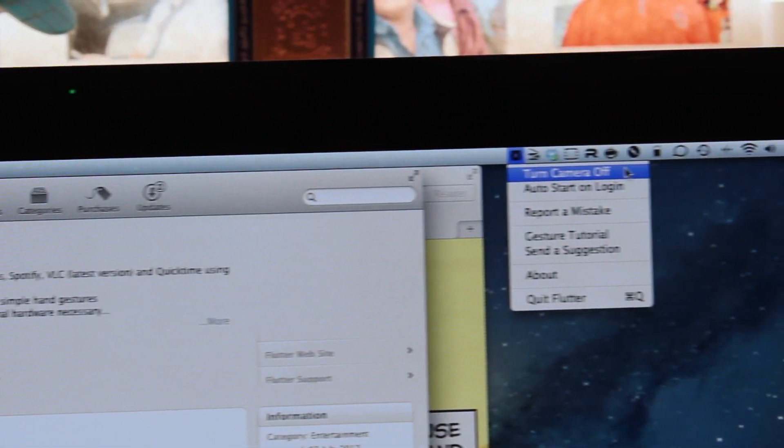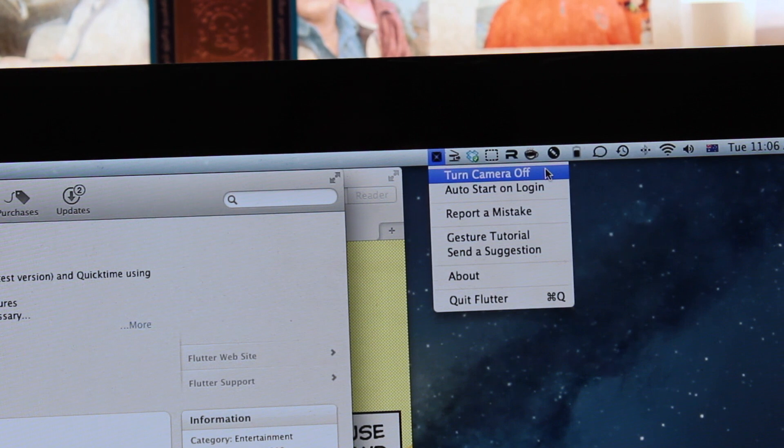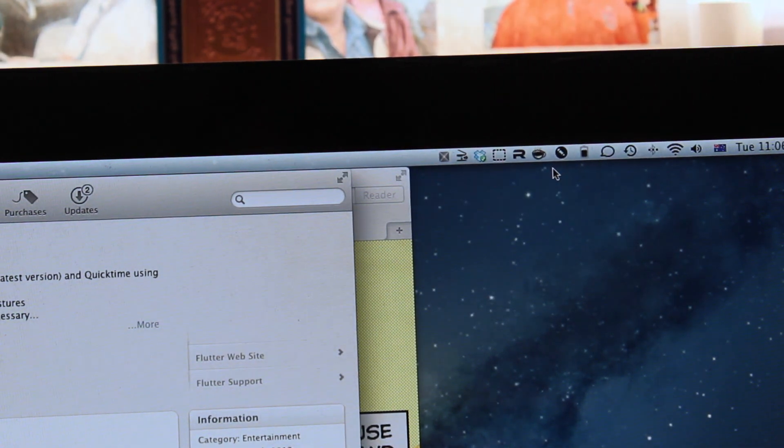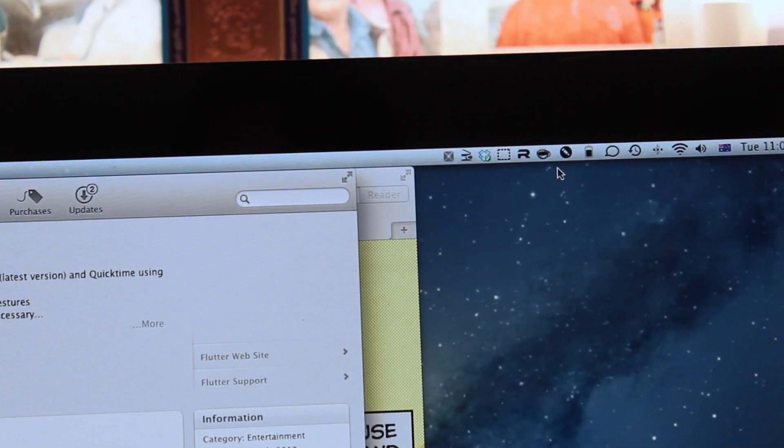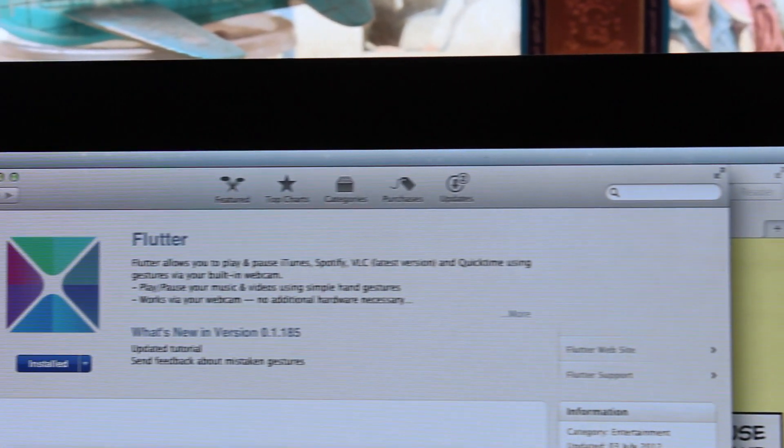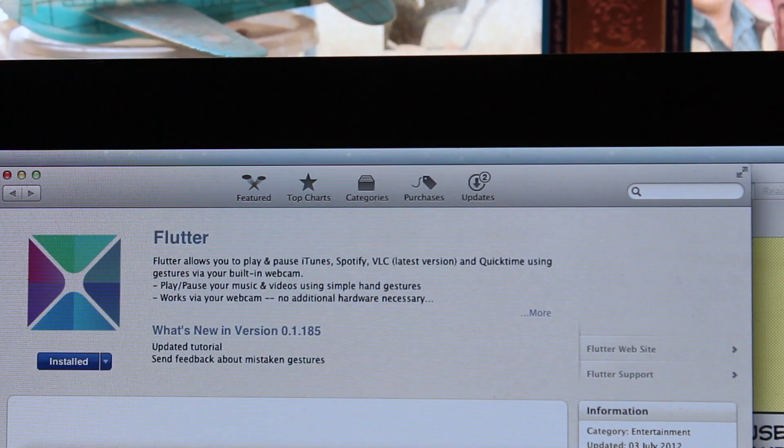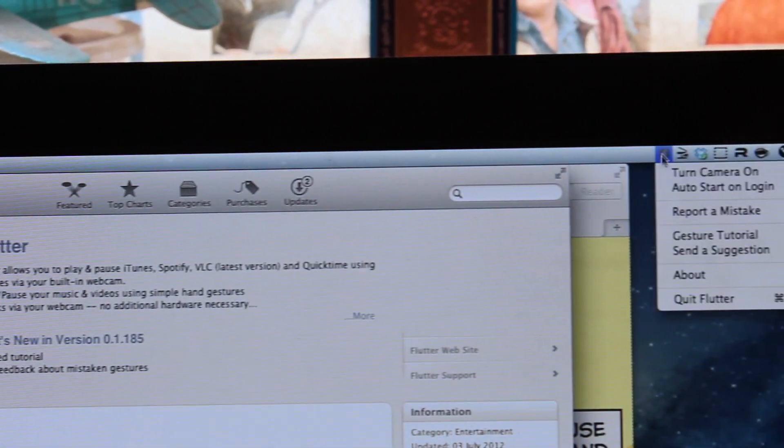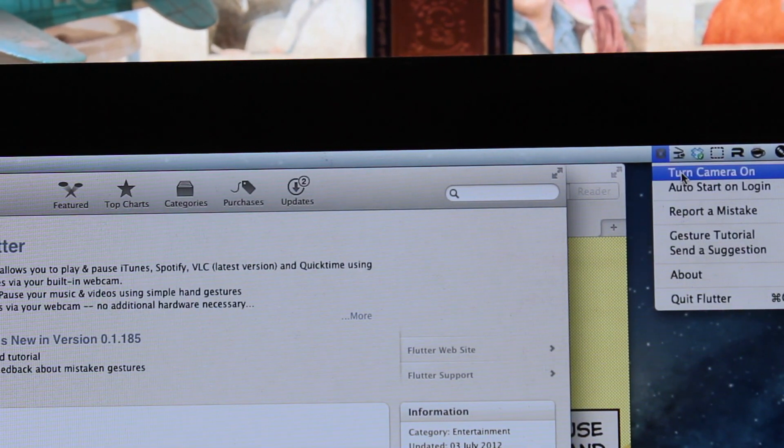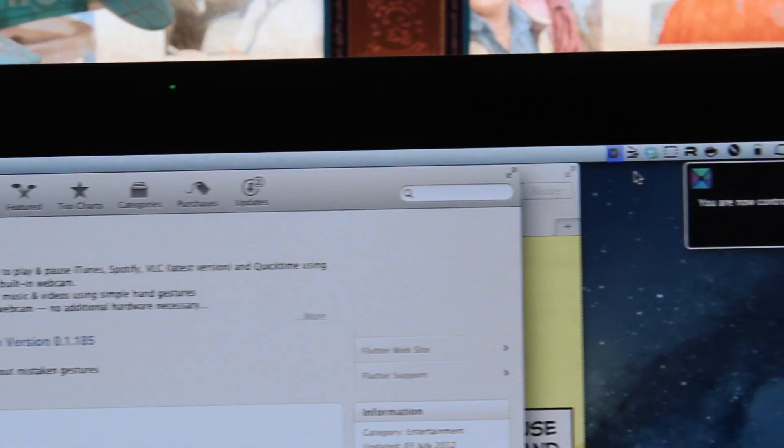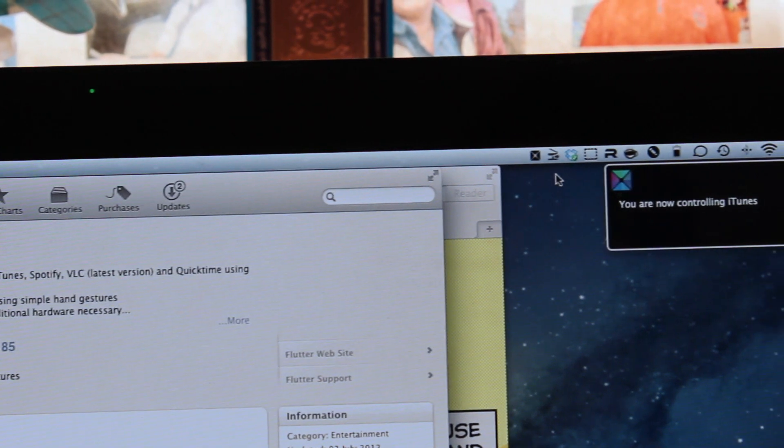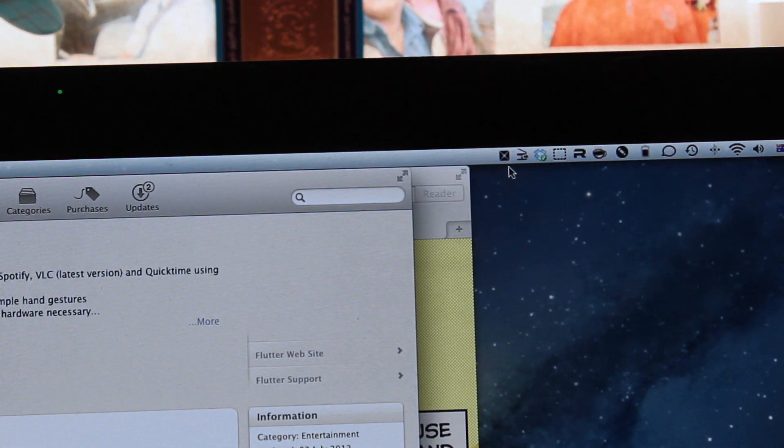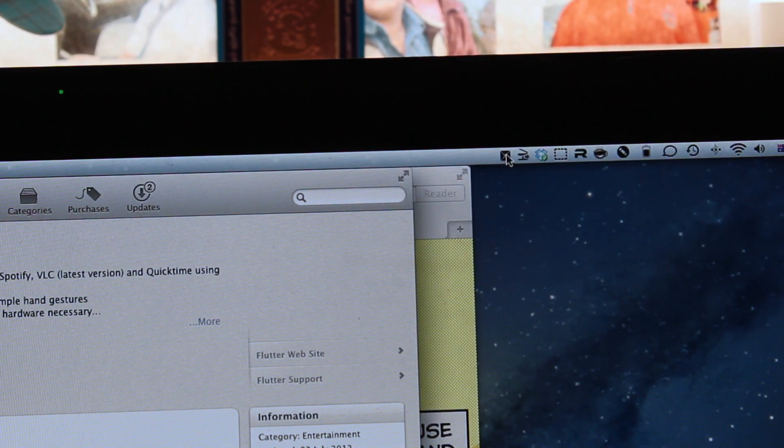So if you click on turn camera off, the Flutter app icon kind of grays out and the camera turns off as the menu option suggests.